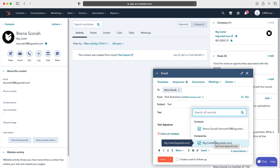We can insert links, insert images, attach files, and we're also able to insert snippets — which I've done a video on — and knowledge articles as well.